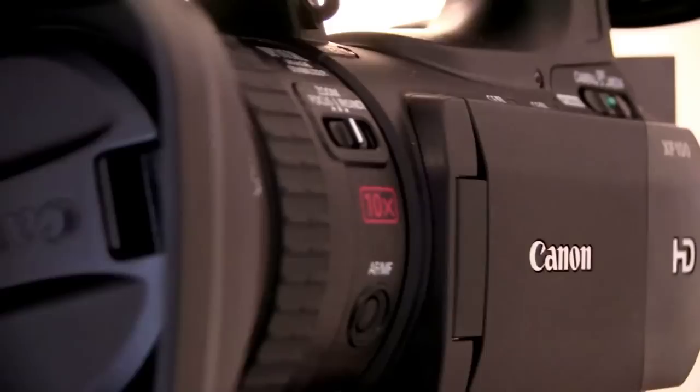The lenses on these types of camcorders are not interchangeable. You're pretty much stuck with what you get, aside from some lens adapters that can broaden their capabilities slightly. What this means is that the lens provided has to work hard, and it does. Most professional camcorders of this type will offer you a reasonably long zoom and a wide enough angle to fit most scenarios, unless you're working especially close to your subject.